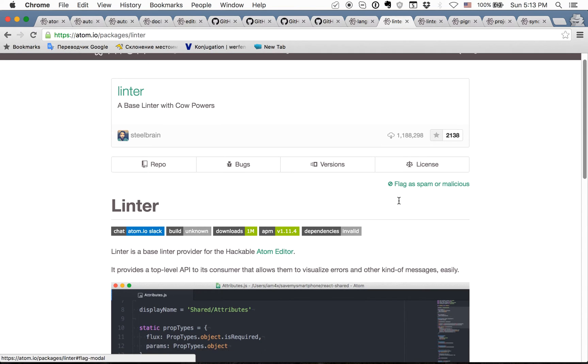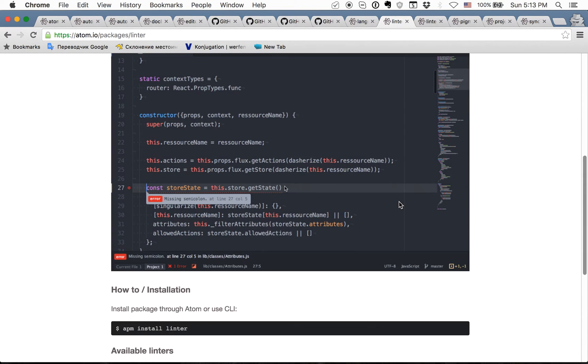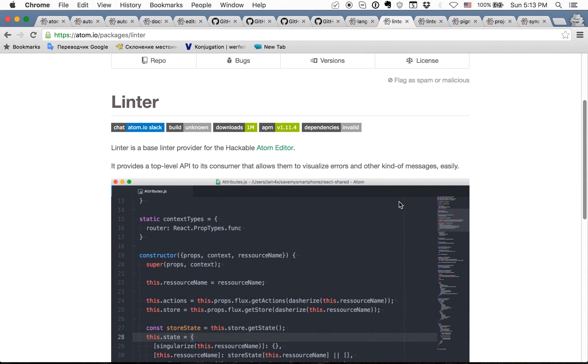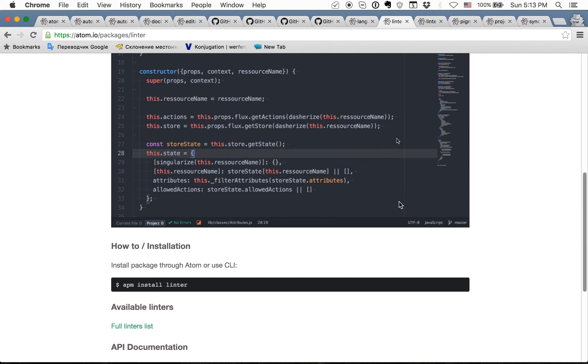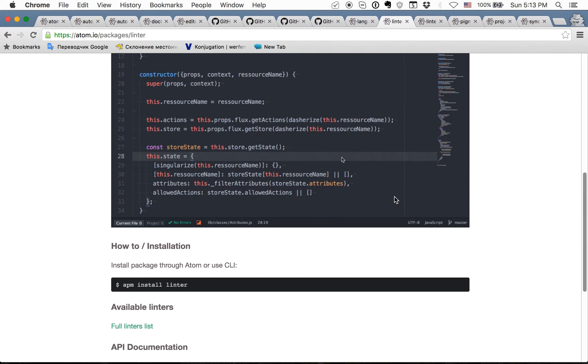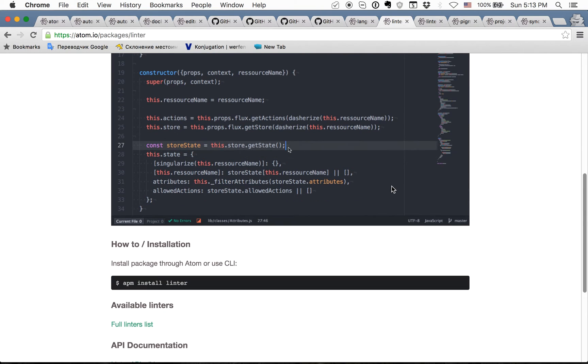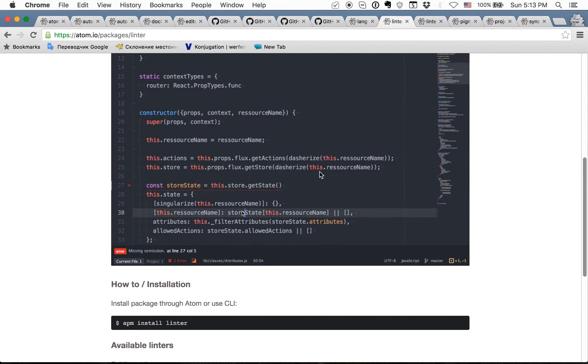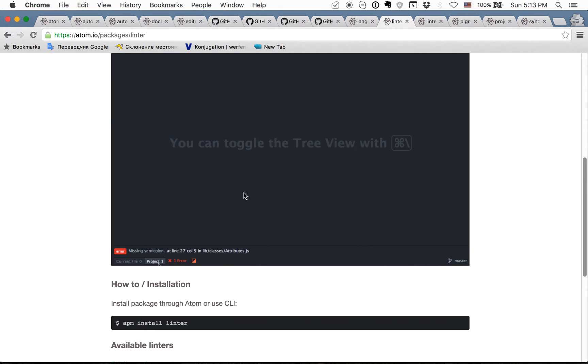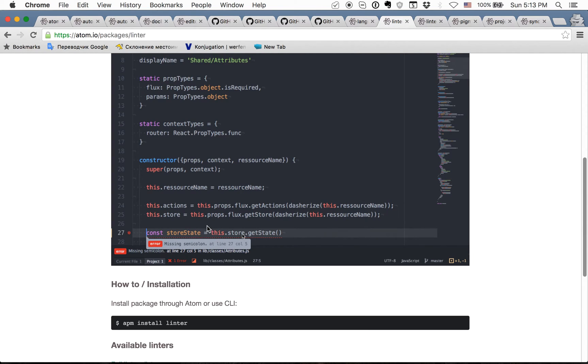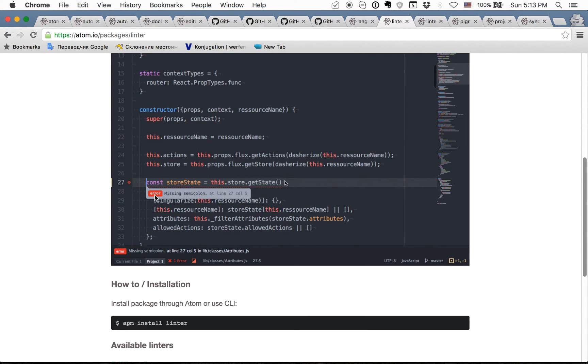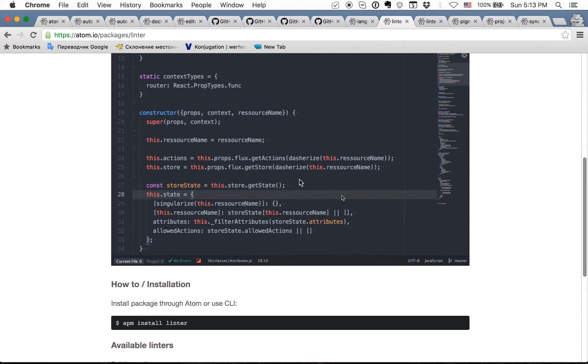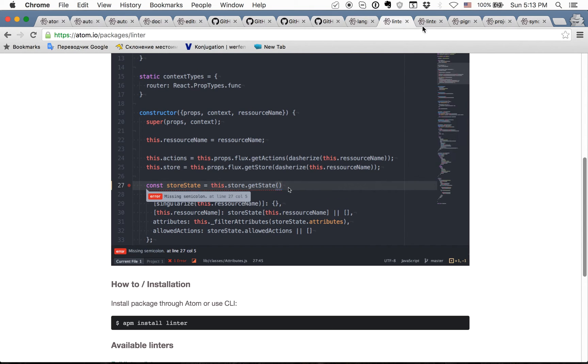The next one is the best one. This is linter and this is a core package which you need to install and you can then install different extensions for this. As you can see you can see all errors in your files like missing semicolon or something else just on the fly when you write the code.